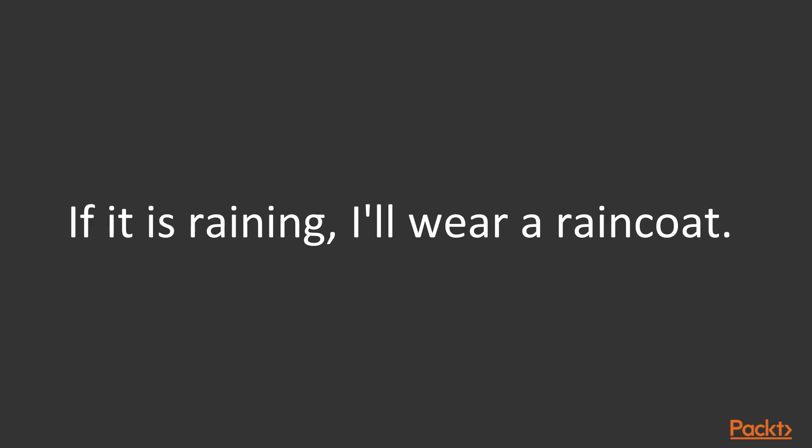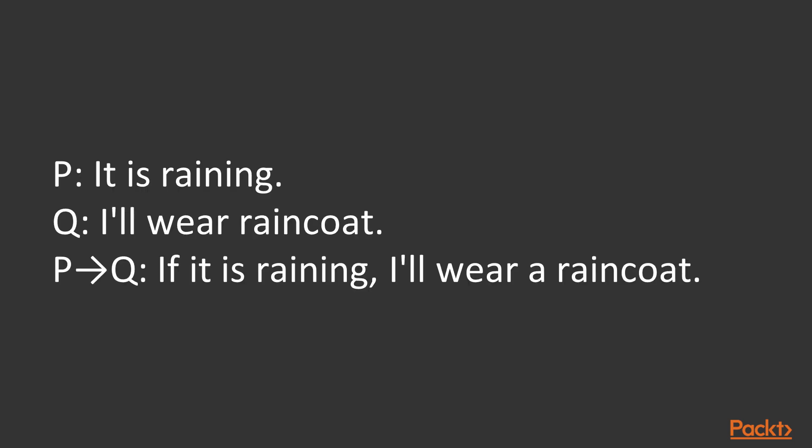For example, to represent the sentence 'if it is raining, I'll wear a raincoat' using propositional logic: where P stands for 'it is raining', Q stands for 'I'll wear raincoat', and the third one, P to Q, represents 'if it is raining, I'll wear a raincoat'.